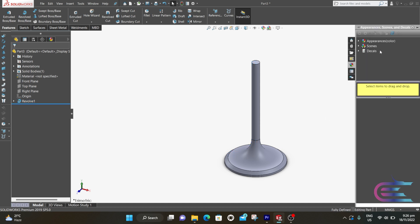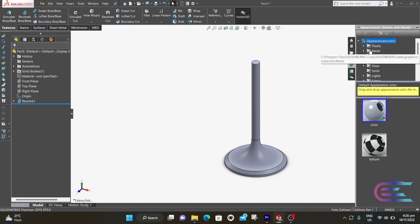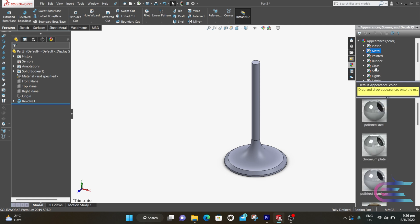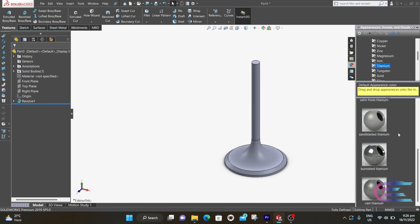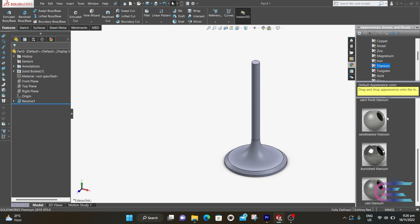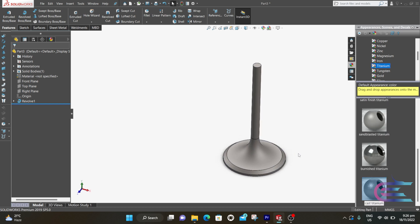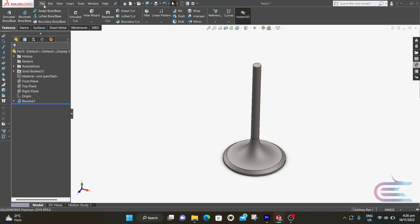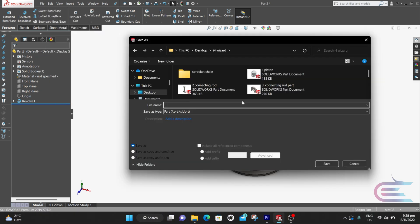Now go to appearance. Select metal, go to file, go to titanium, and select cast titanium. Go to file, select save as, and type intake valve.